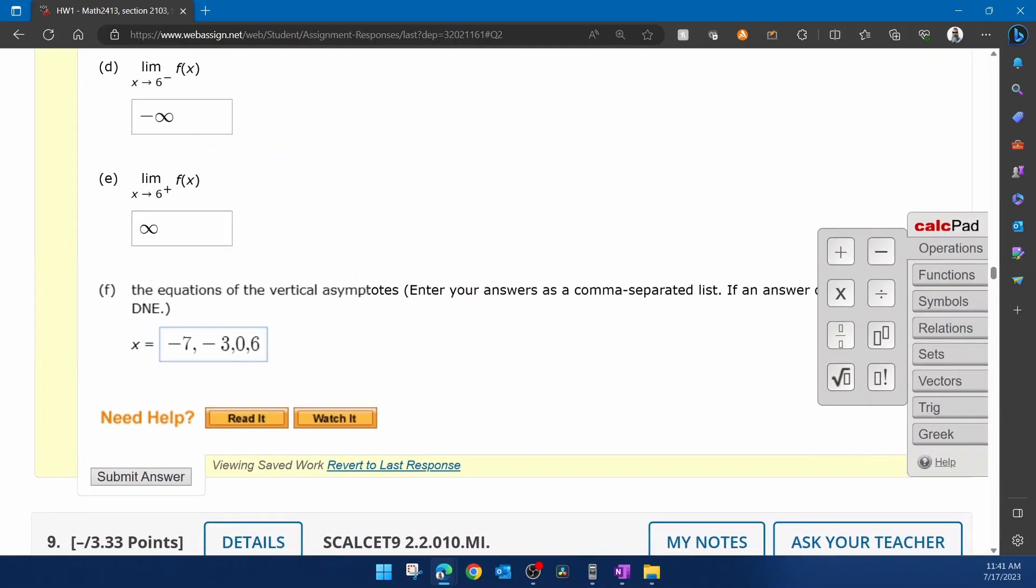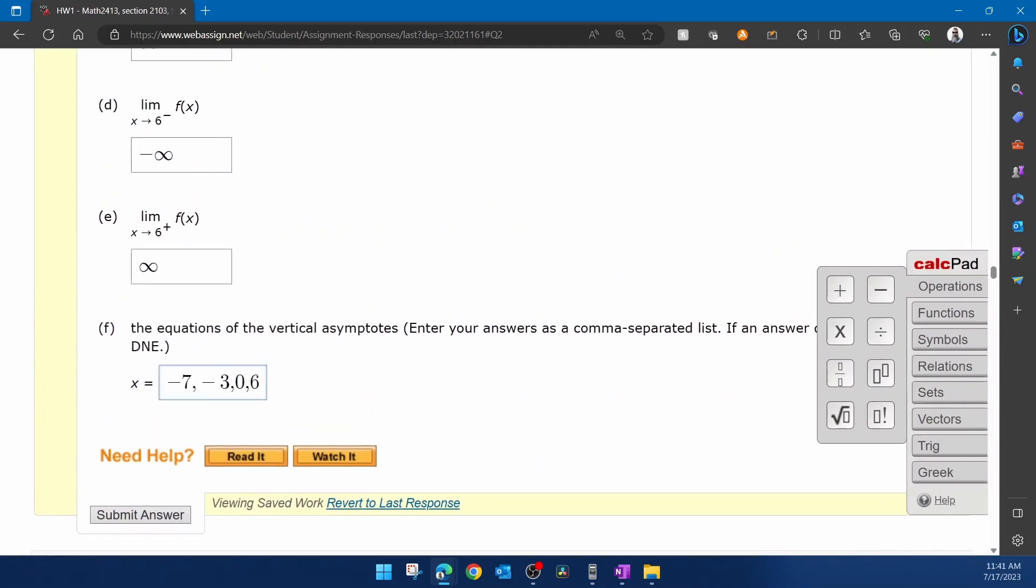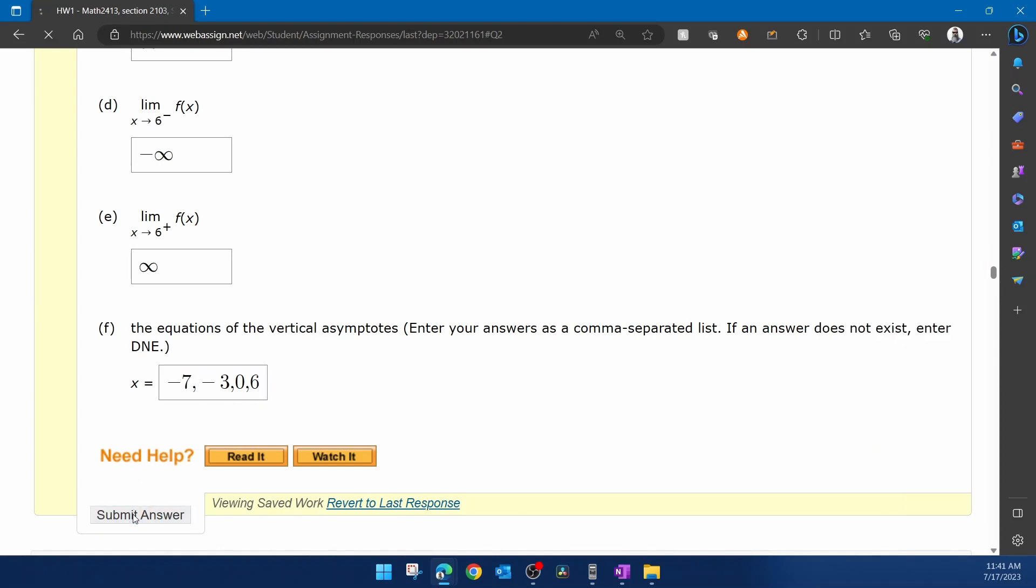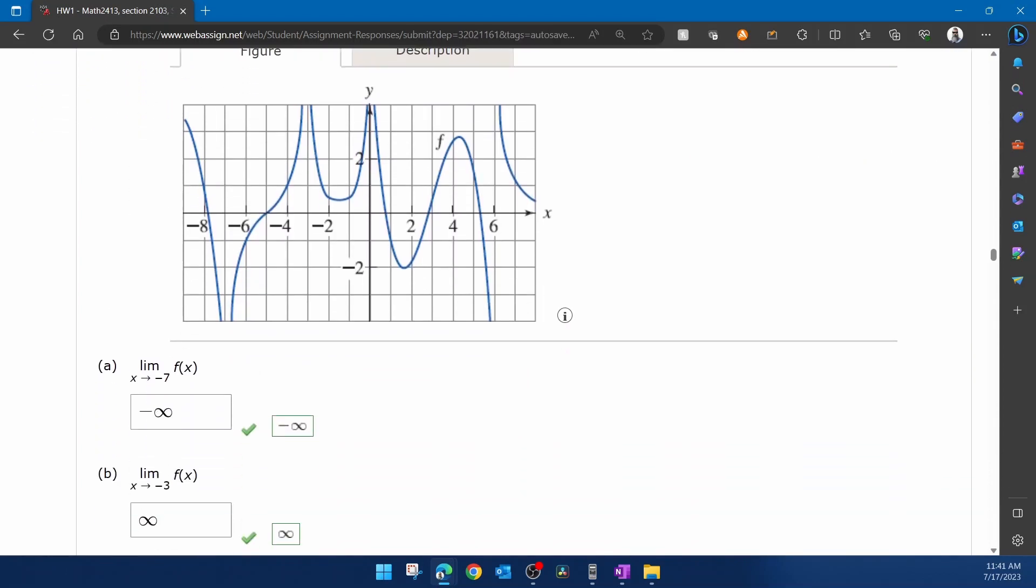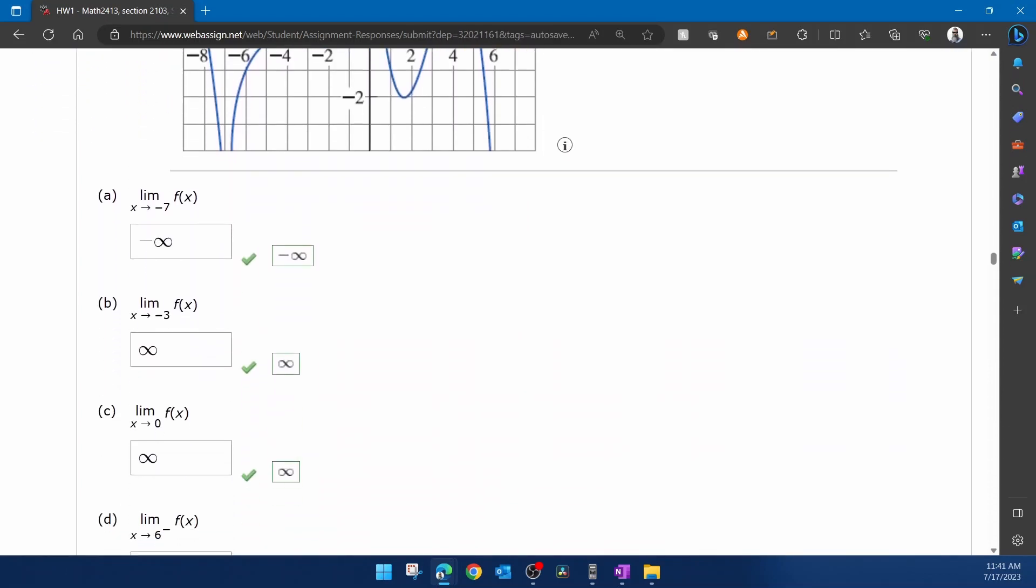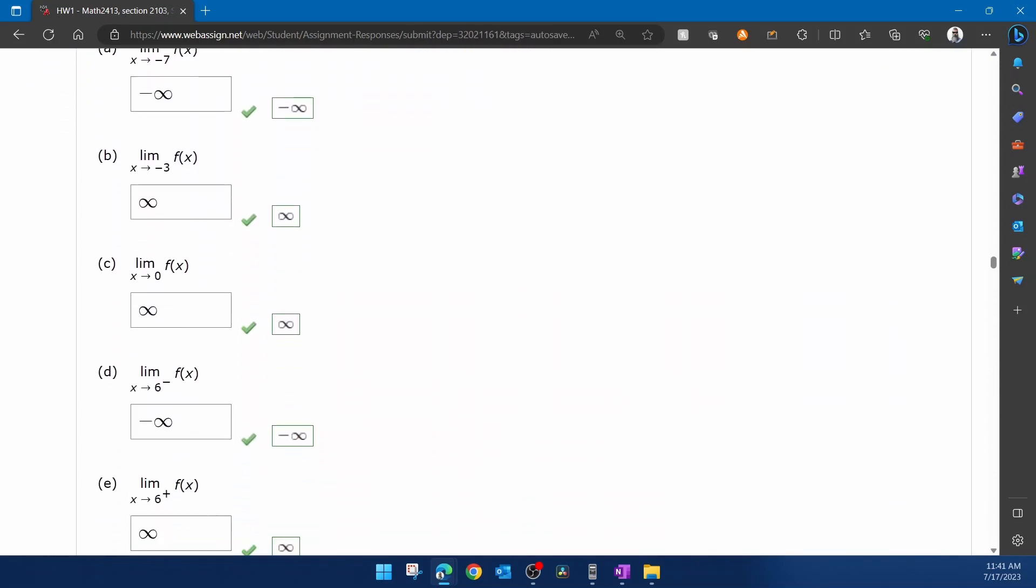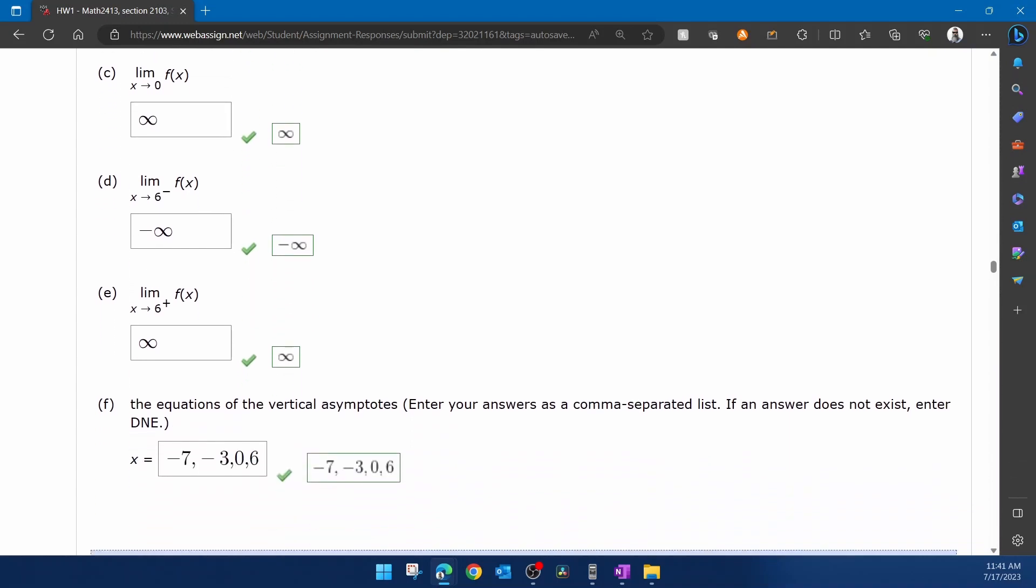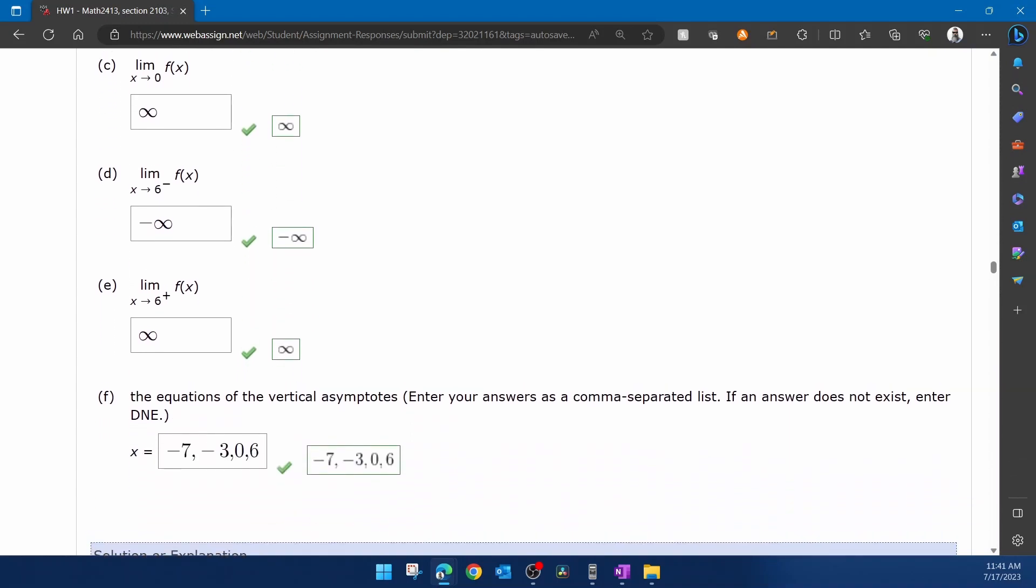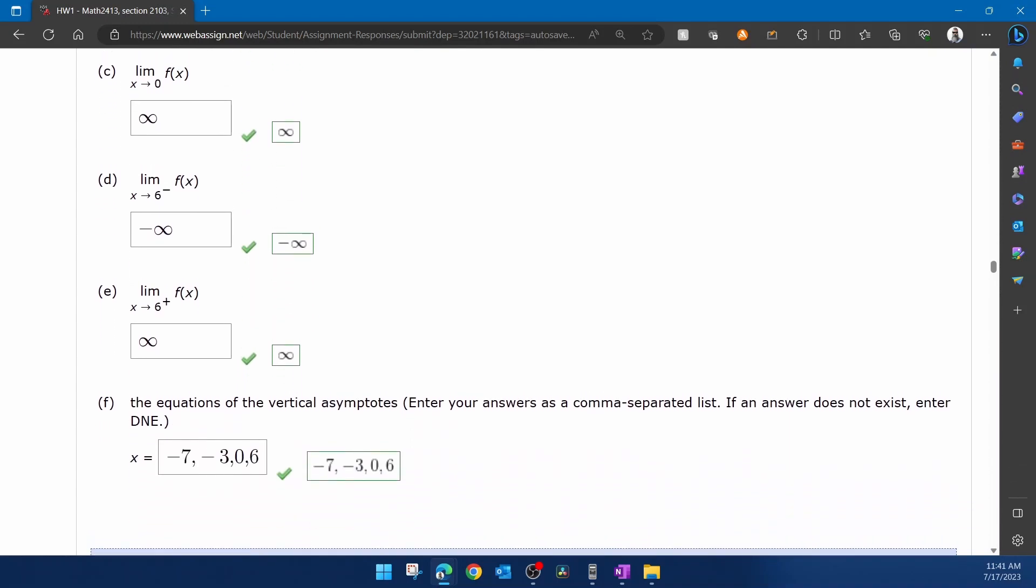And then what we can do is we can click submit to see how we did. And for this problem, scrolling through our responses, we can see that everything is correct. And so that's going to do it for this particular problem. If you have any questions or comments about anything covered in this video, please feel free to leave those in the comment section below, or you can text me. And thanks for watching.